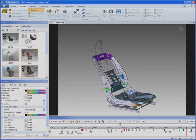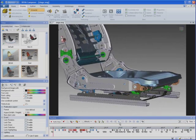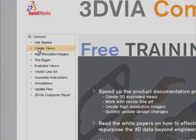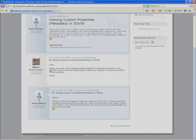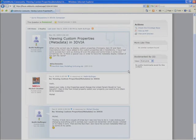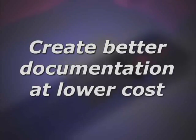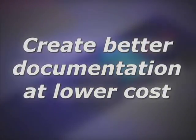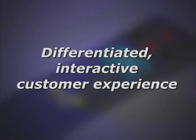3D via Composer comes with full support. Out-of-box examples, detailed step-by-step training manuals, online video tutorials, technical support, and user forums are resources you can count on when you're delivering documents on a tight schedule. 3D via Composer can help your company create better documentation at lower cost, as well as offer a differentiated interactive customer experience.